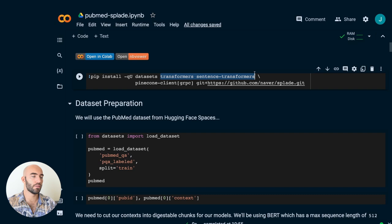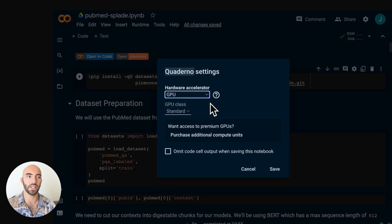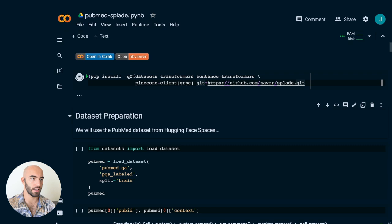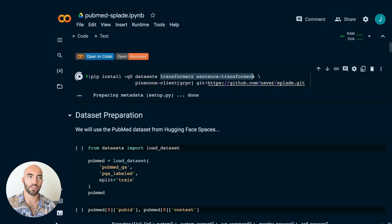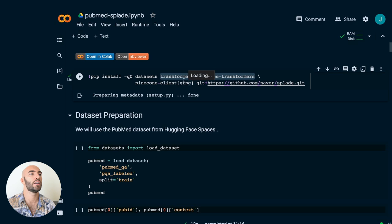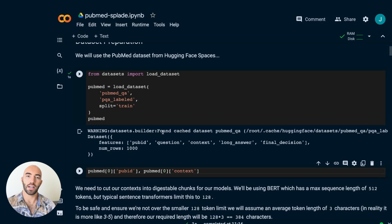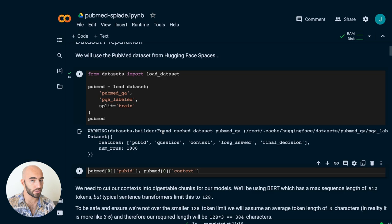Let's go ahead and build it. We're using sentence transformers here, which means we're creating these embeddings on our local machine — in this case Colab — rather than calling an API like OpenAI. So we go to runtime, change the runtime type, and make sure we're using a GPU. These are the libraries we'll be using: Hugging Face datasets for data, transformers and sentence transformers for our dense encoder, our database, and also our SPLADE model. We're first loading the PubMed QA dataset, which is a medical question-answering dataset.